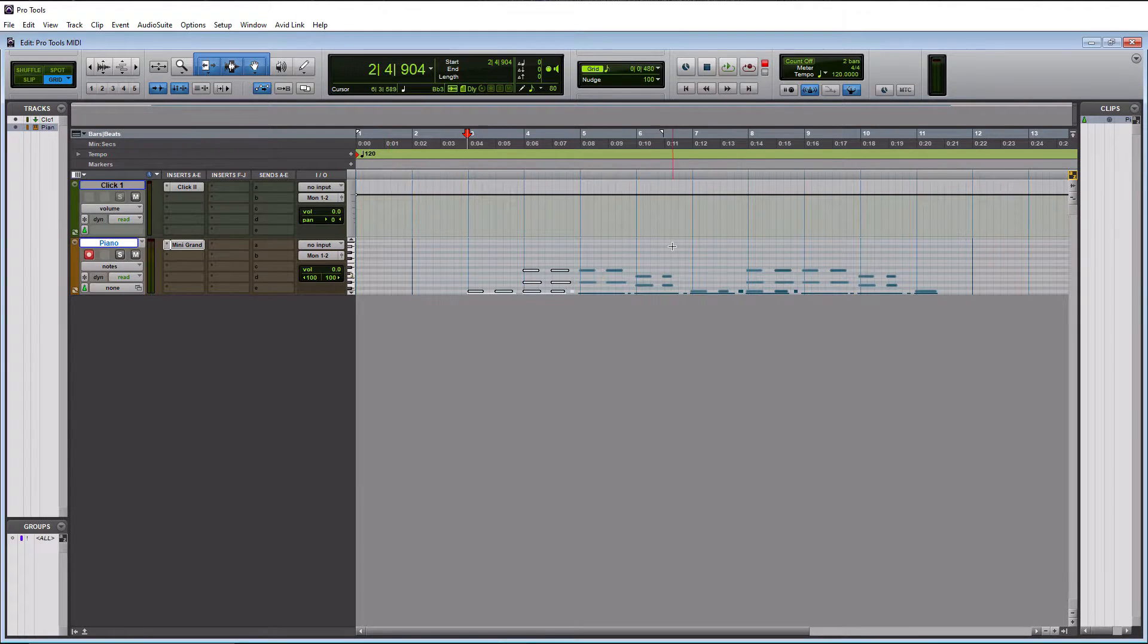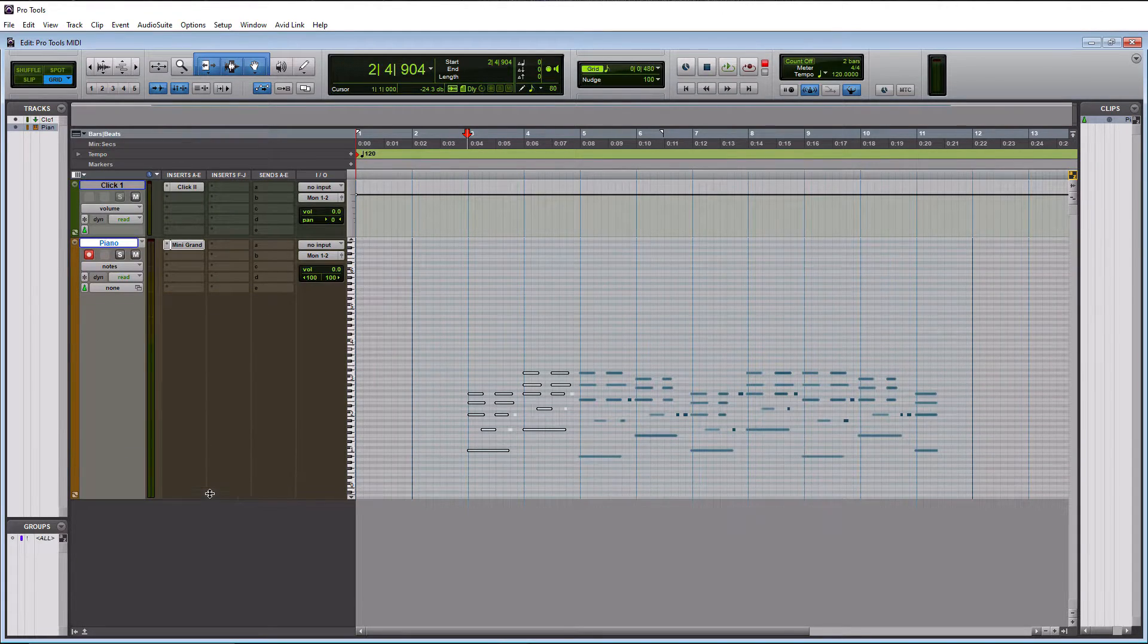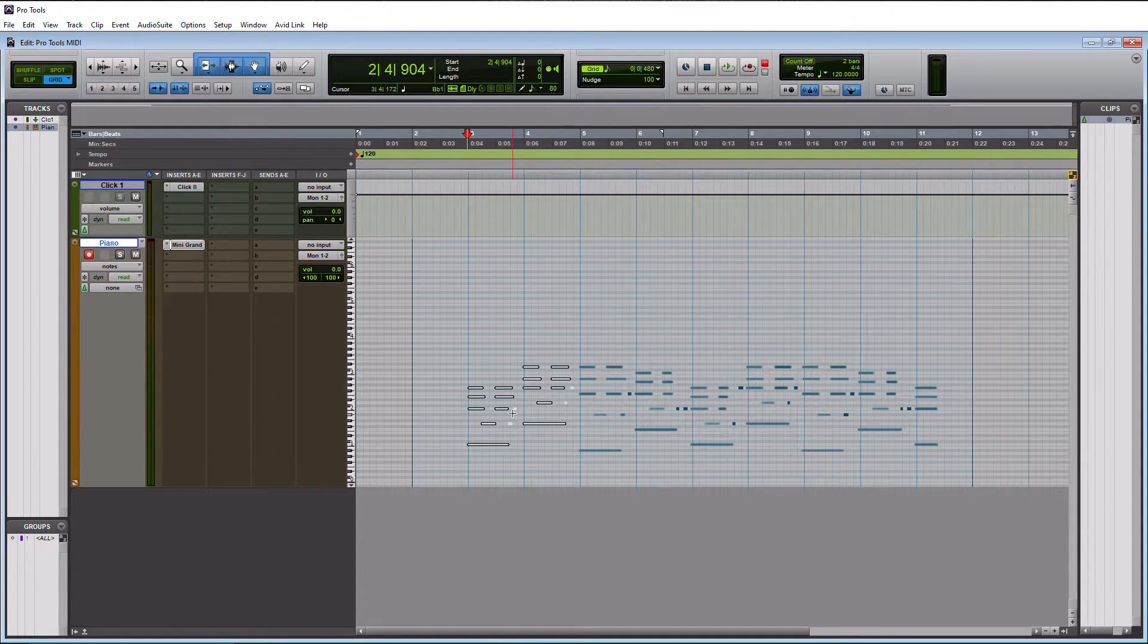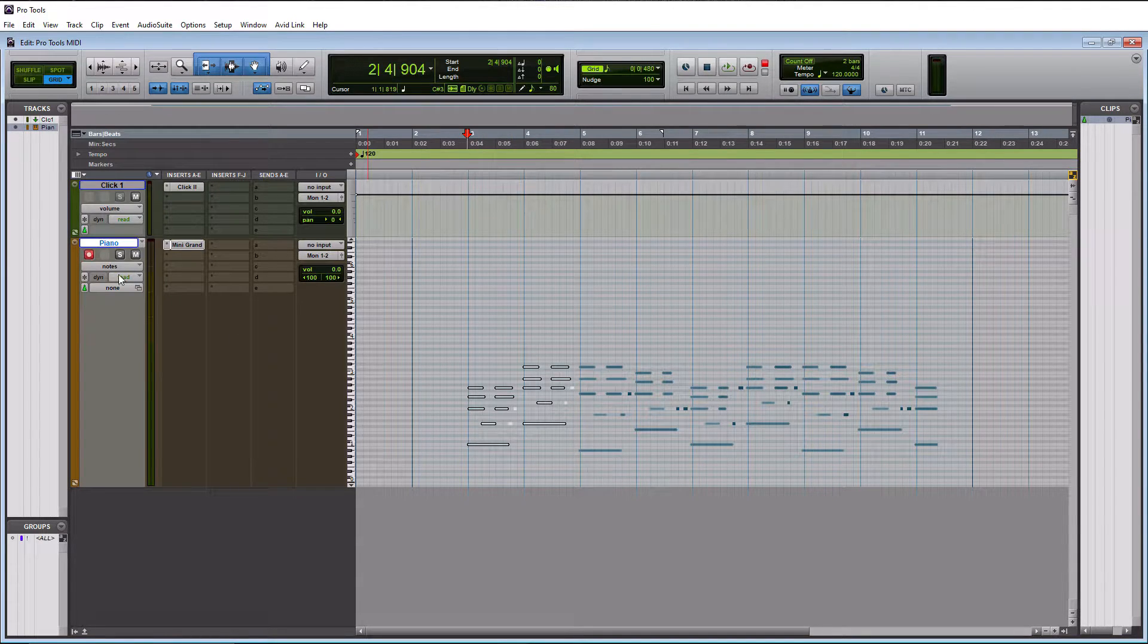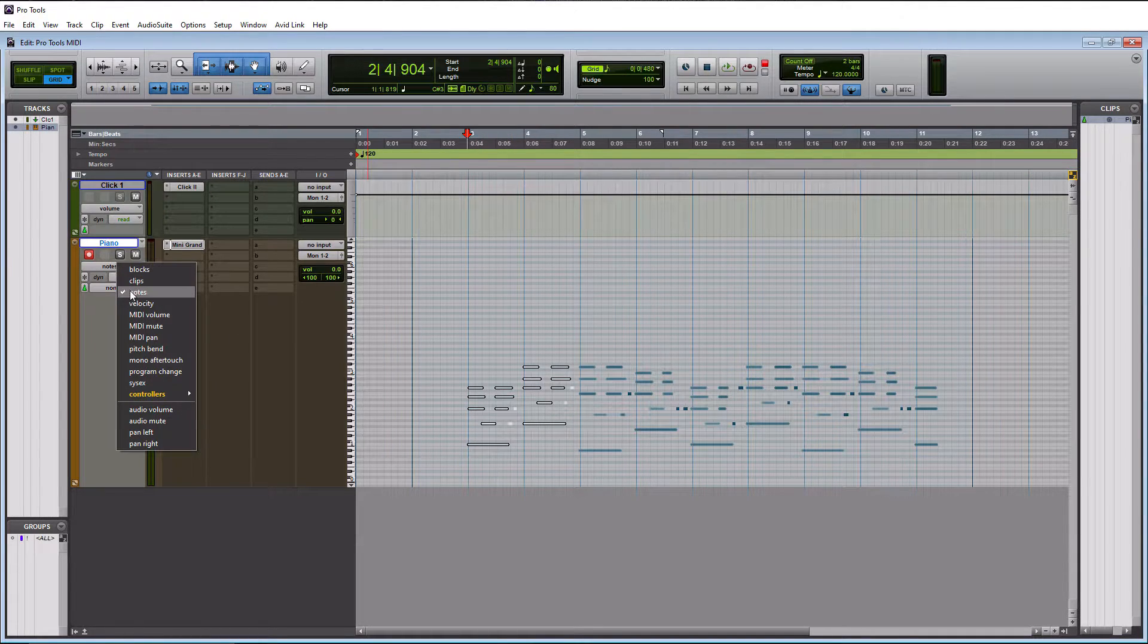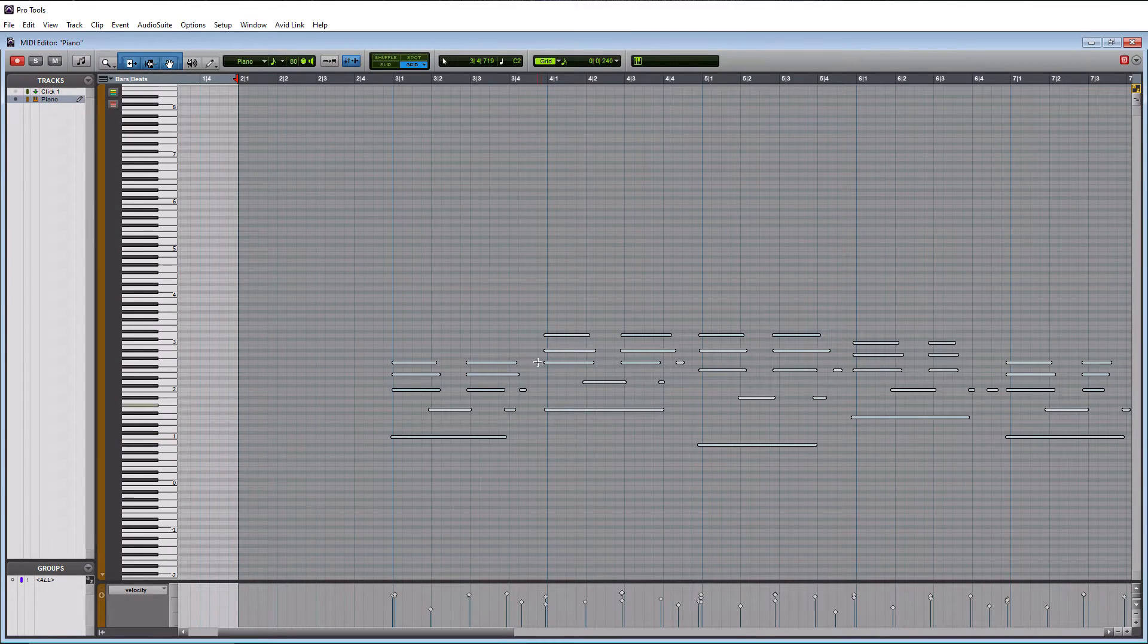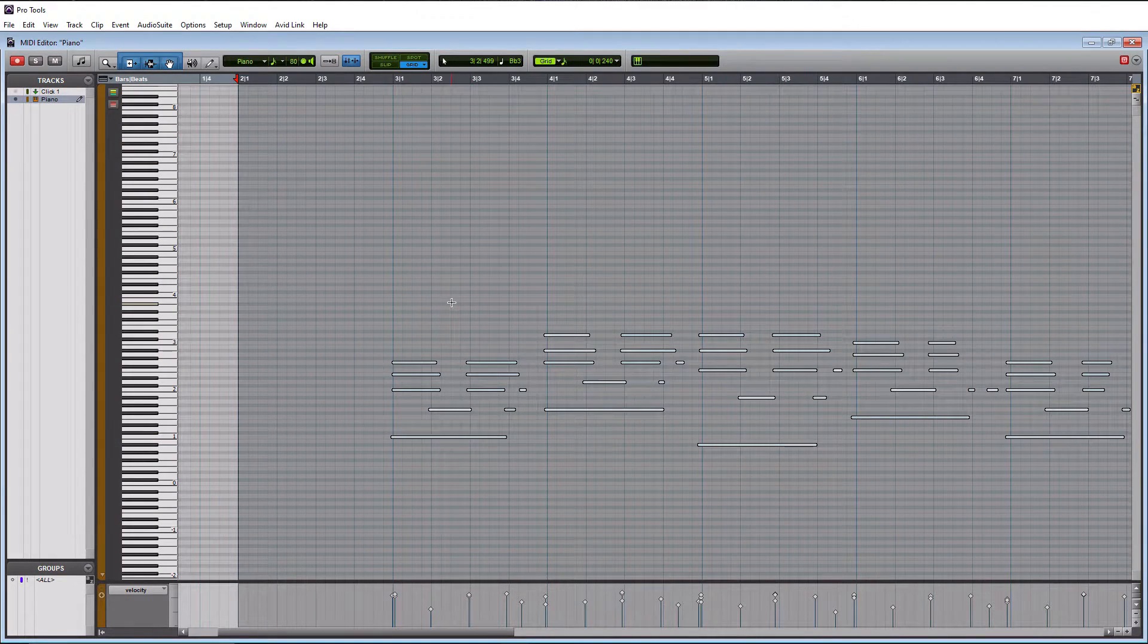But this is not my preferred way to edit MIDI because we'd have to obviously blow up the window here. And if you have a bunch of tracks within here, it's kind of a pain.